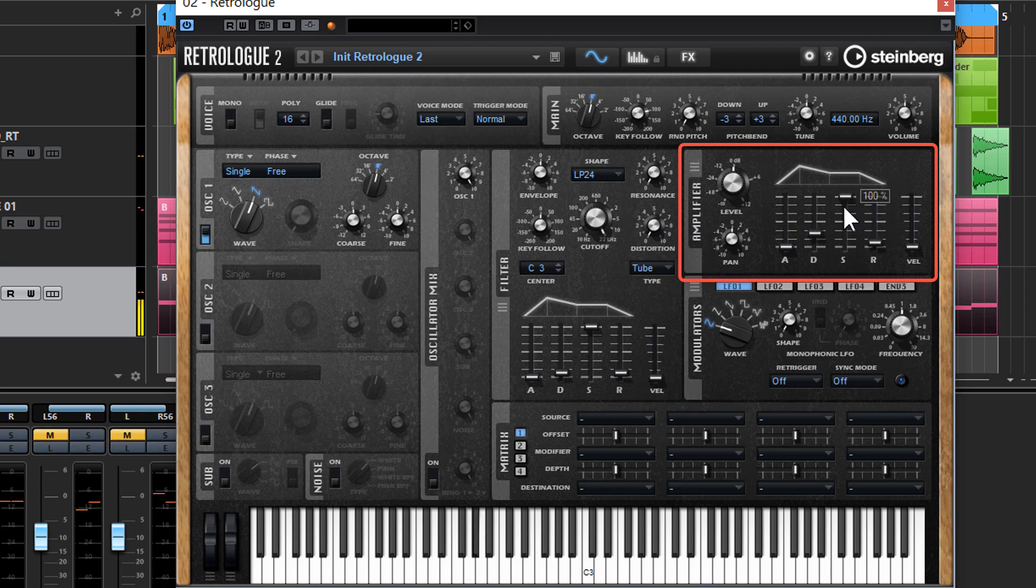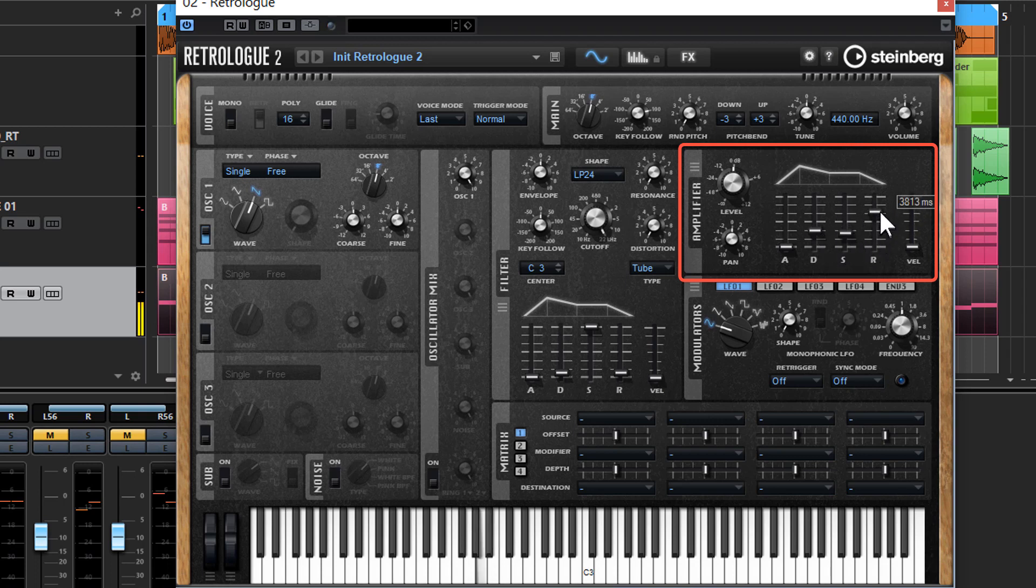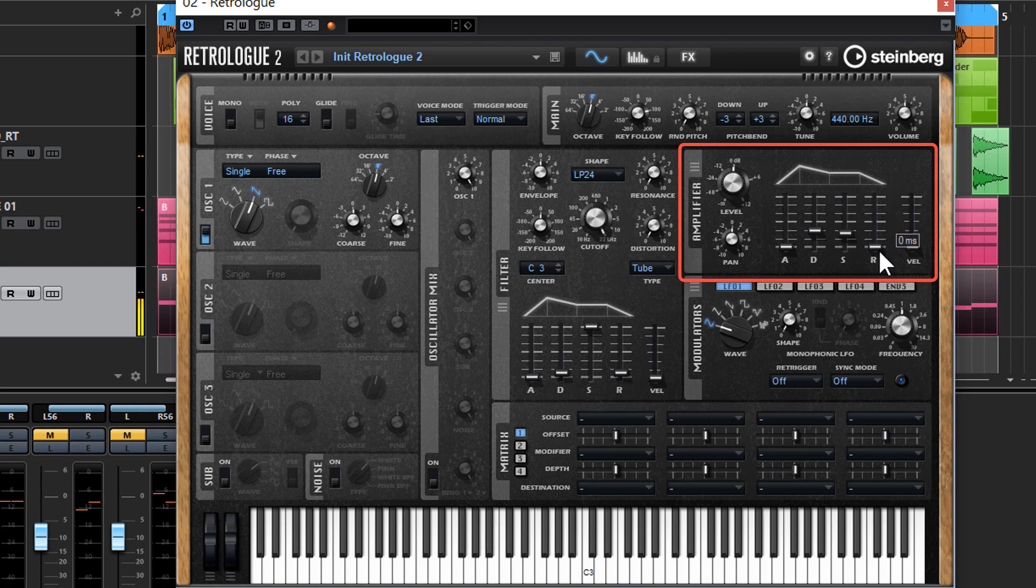So if I change these, you can hear how that really affects the sound and you can make a real plucky sort of sound if you want. You can have something with a really long tail by putting up the release.